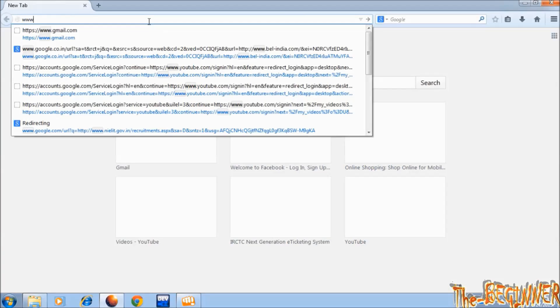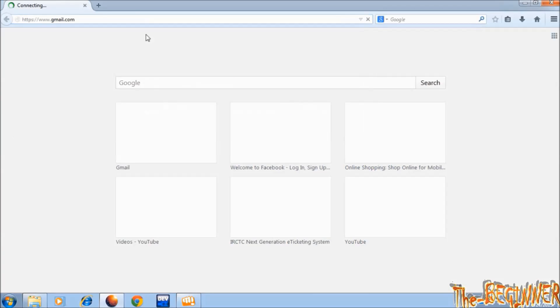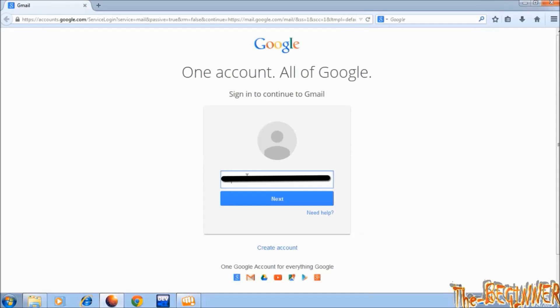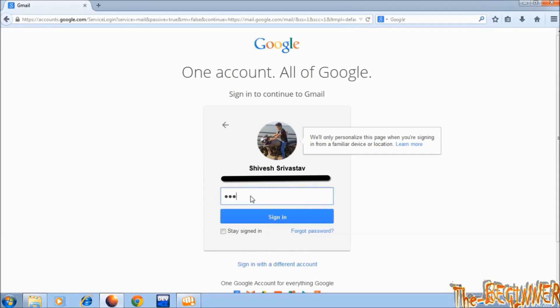See, I am using Mozilla Aurora. I am going to gmail.com. I am entering my email ID. I am typing password.